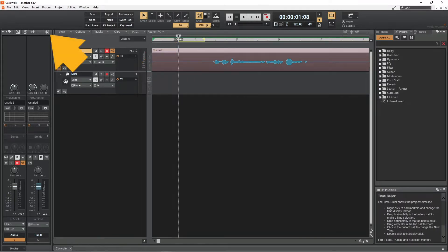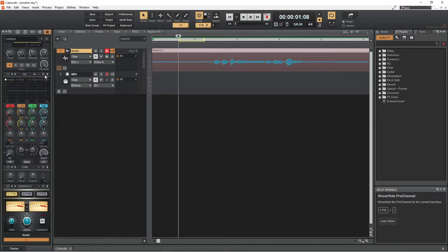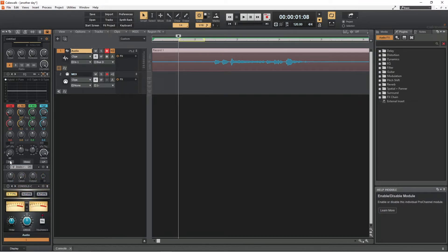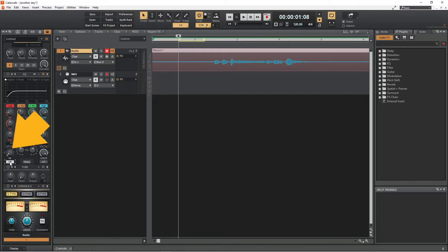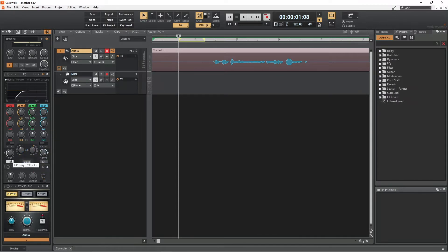Next, click on the Pro Channel icon and then click on the EQ on/off icon. Click on HP, then drag the HP knob upwards until it says about 200 Hz below the knob. This will remove any low rumble recorded by the microphone.